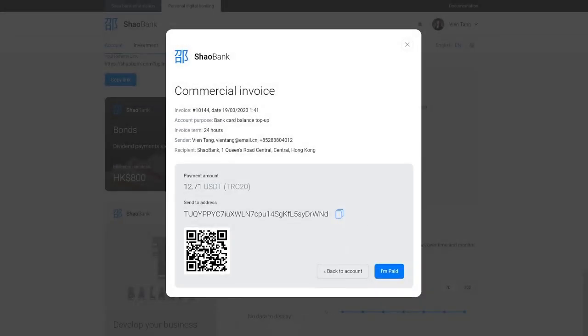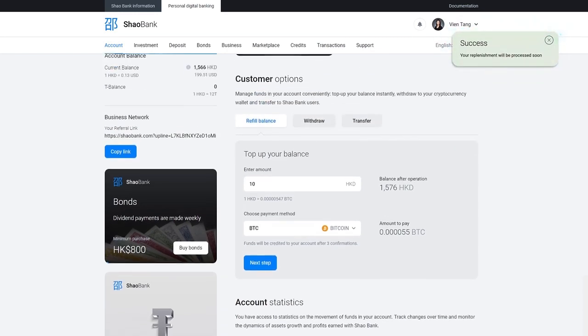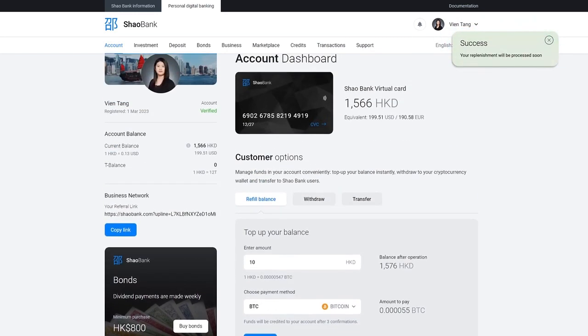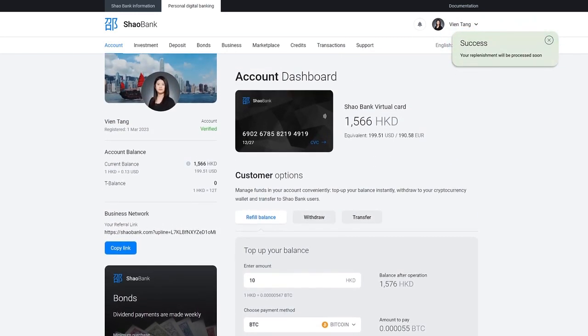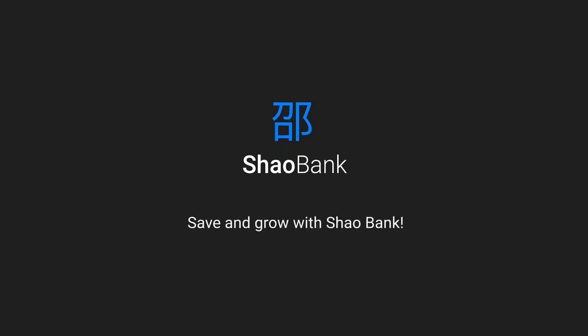Click the I paid button. Funds will be automatically credited to your balance after two network confirmations. Thank you for your attention. Save and grow with Shao Bank.